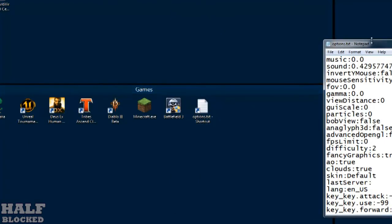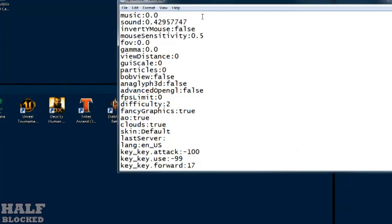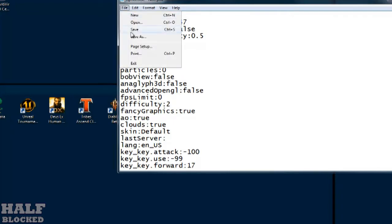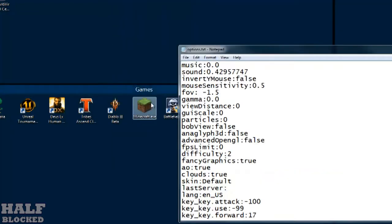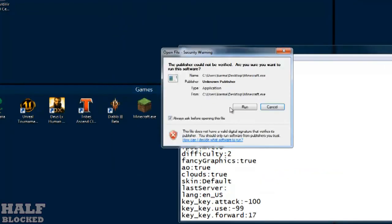Now here we can see — usually I like to set a field of view of maybe minus 1 to 1.2, 1.4, 1.6, somewhere around there — but here we'll just do minus 1.5. Save it, load up Minecraft, and go in game.